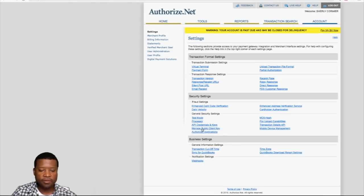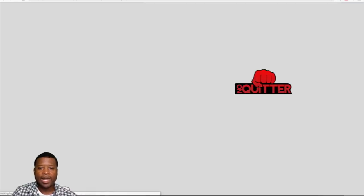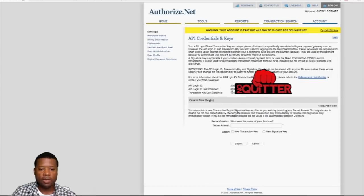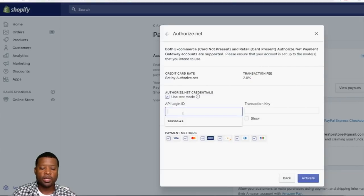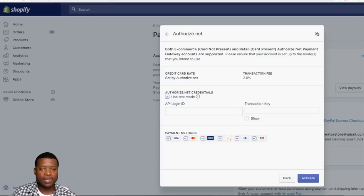After you change it from test mode to live mode, go to where it says API Credentials and click on that. That's where you'll be able to create your API credentials. You'll most likely already have the API login ID, and at the bottom you click to generate a new transaction key. Once you get the key, go back into your Shopify store, enter the API credentials and the key, then click Activate — and now you'll be able to start processing payments through your bank.